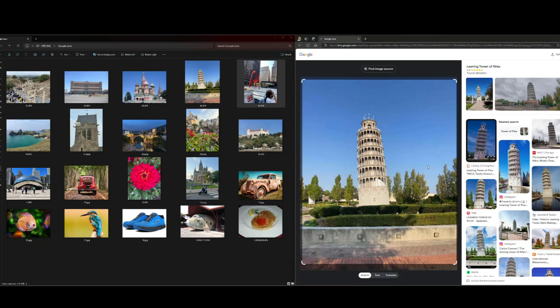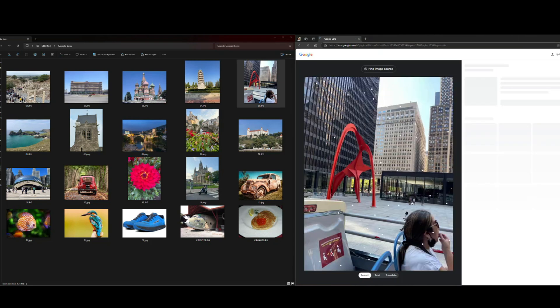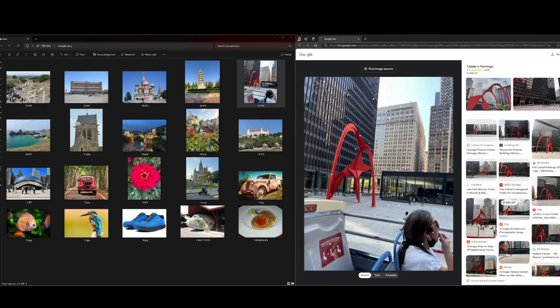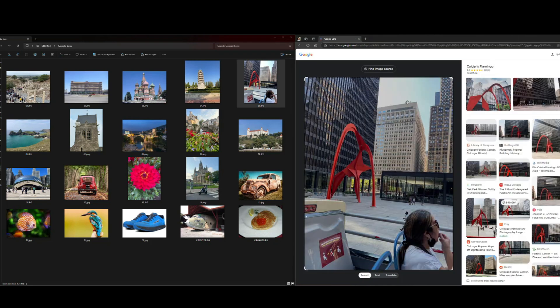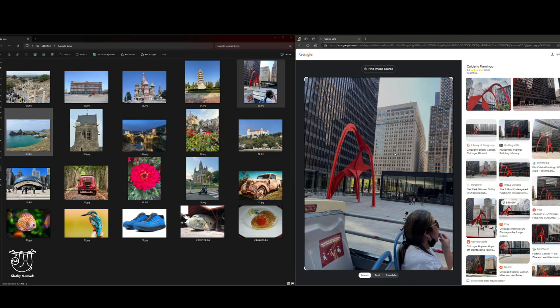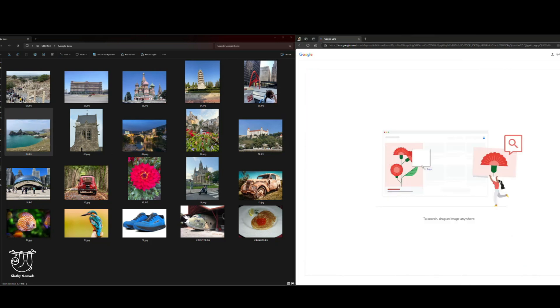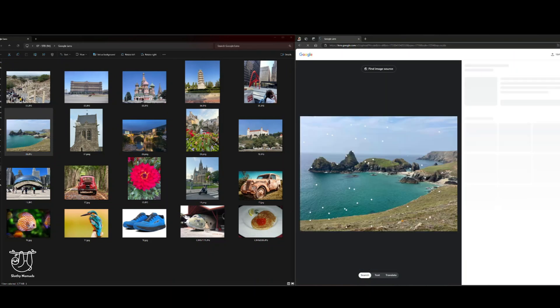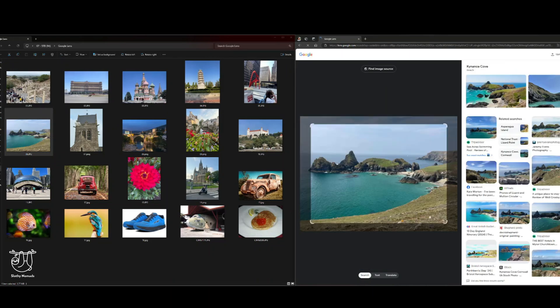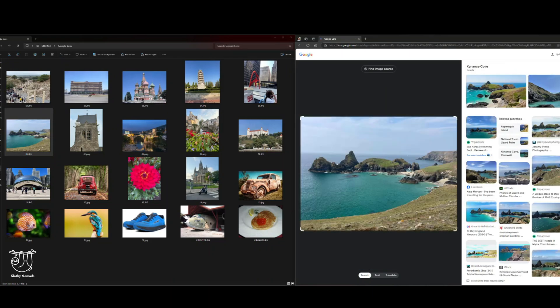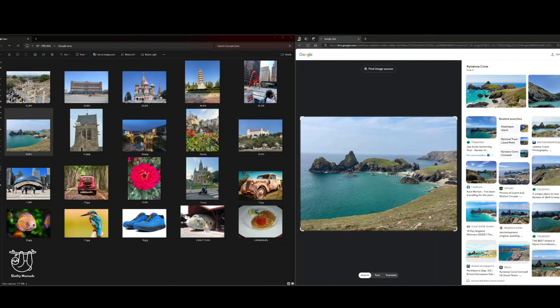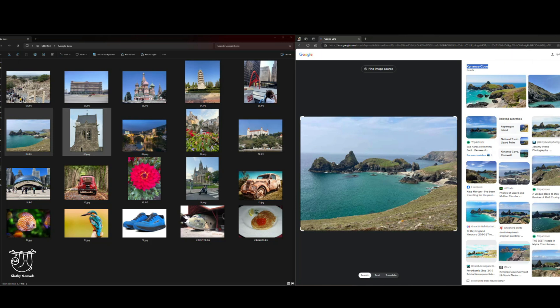Just keep going here, identify art. This is Calder's Flamingo. I mean, it'll identify nature. Let's, did I miss that? Okay, let's pull this picture over here and drop it. So this is an overlook in Cornwall in the southwest of England. And just such a beautiful part of the world, but you can get the specific name, Kynance Cove.